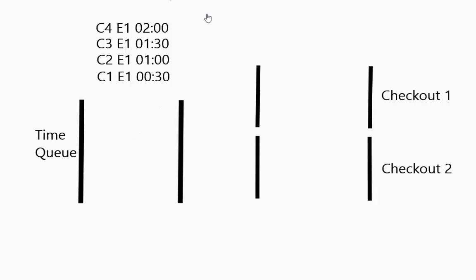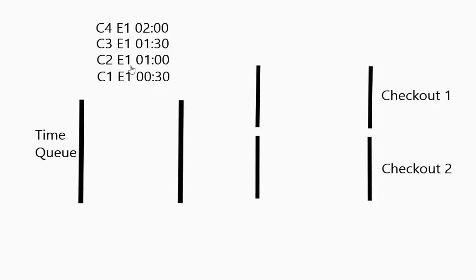So if we look at this the way I have these events organized is this is customer 1. Event 1 is them first coming into the store and this is the time when that occurs. Customer 2. Event 1. One minute is the time that comes in and so on. So this is a time priority queue.